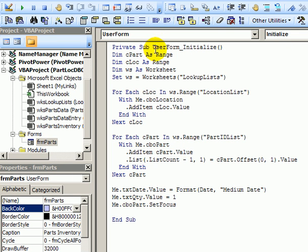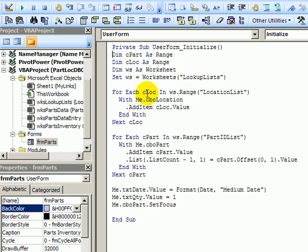The code is stored in the user form initialize procedure and that means it will run automatically when we open that user form. So this will help us keep the list up to date. We won't have to manually update these lists.